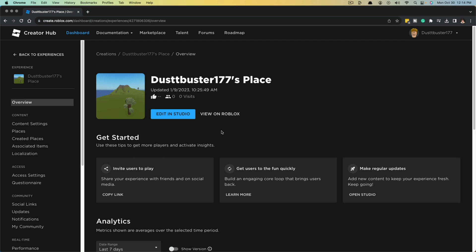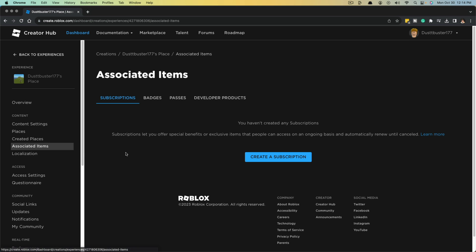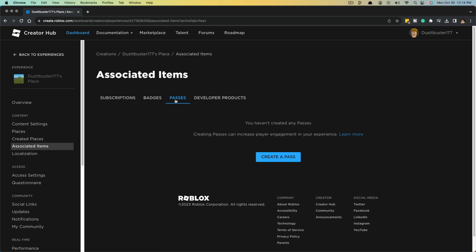Once here, once you've clicked into your place, go over to the left-hand sidebar and go to associated items, click into associated items. Once we're here under associated items, we want to click on the tab that says passes. Make sure you go to the passes tab here, and then you want to click the blue button that says create a pass.